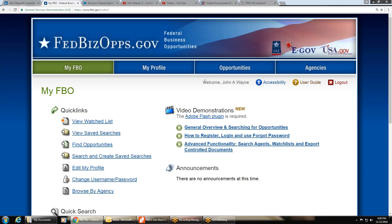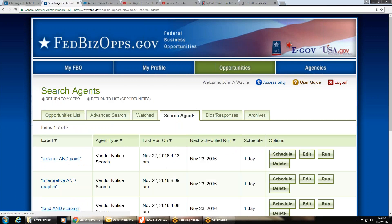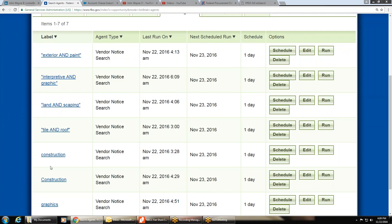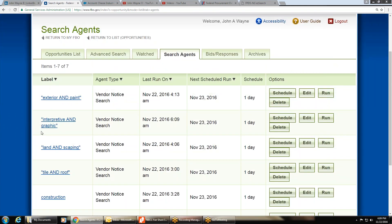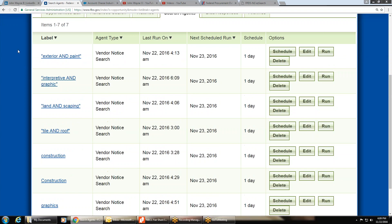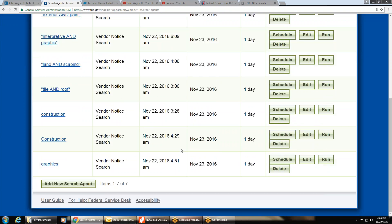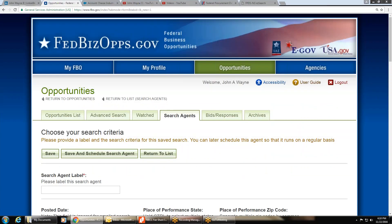Once you log in, you'll know you're in because it says 'Welcome' and shows your name. Go to 'Save Searches' and click on it. You'll probably only have one existing search. Scroll down to where it says 'Add New Search Agent' and click on it.